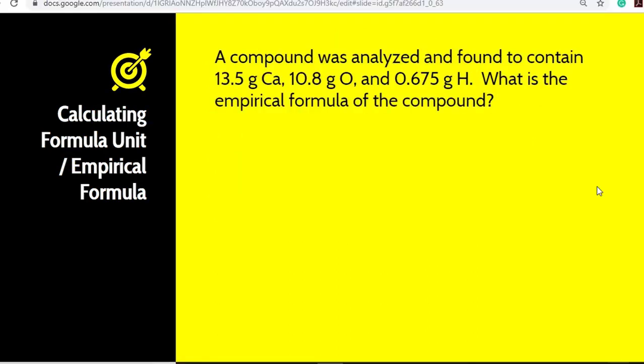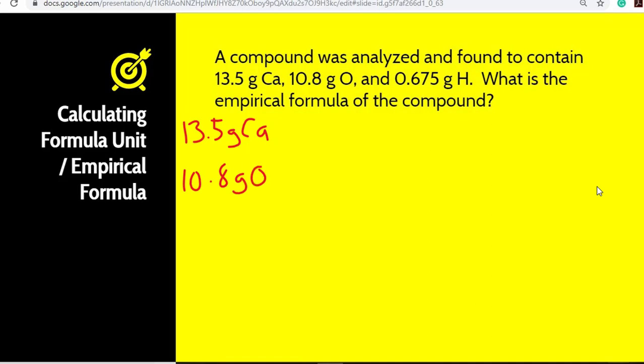Let's look at a sample problem. A compound was analyzed and found to contain 13.5 grams of calcium, 10.8 grams of oxygen, and 0.675 grams of hydrogen. What is the empirical formula for the compound? They're already given to us in grams, not percentages, so we're good there. Next step is to convert to moles.